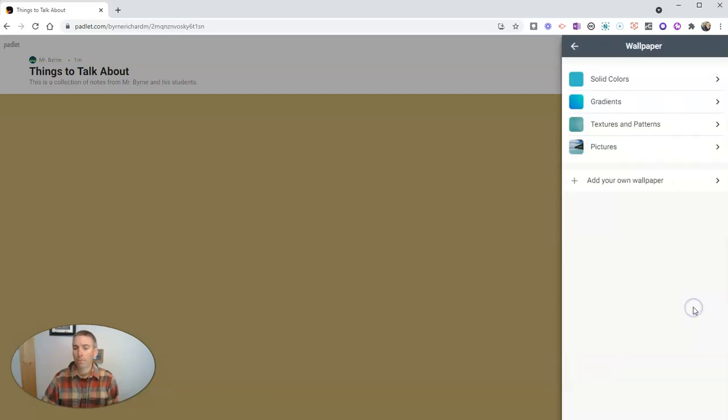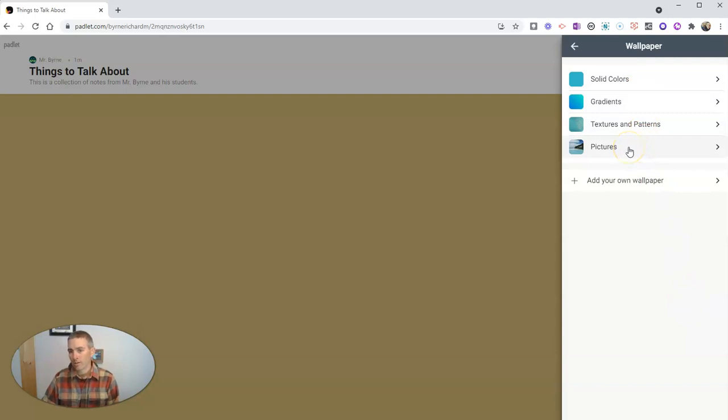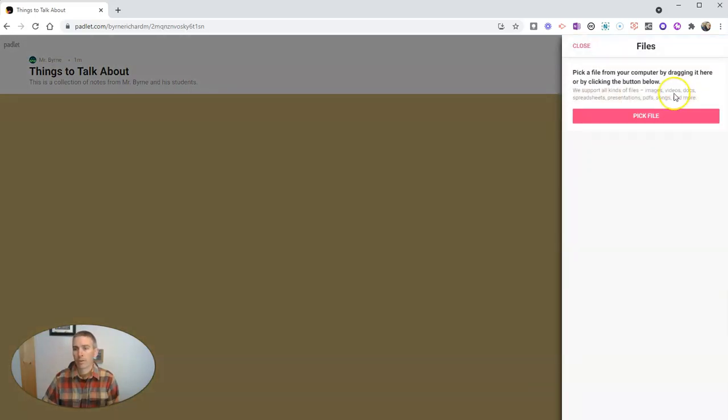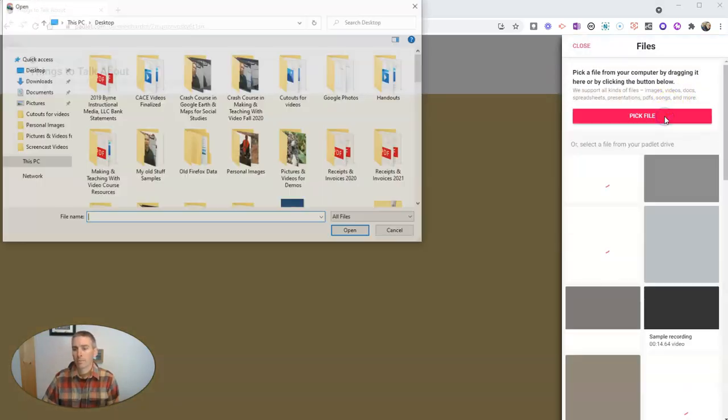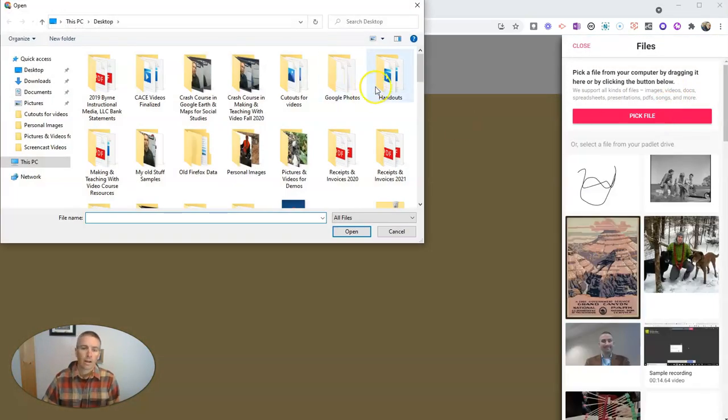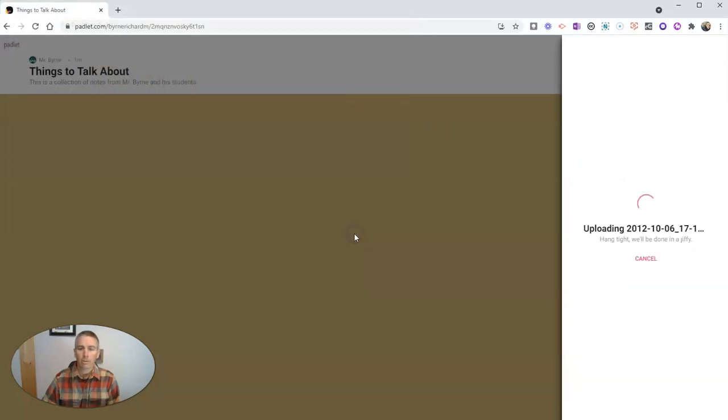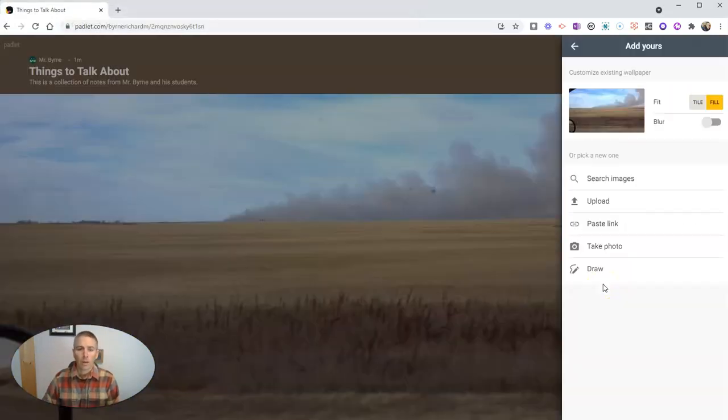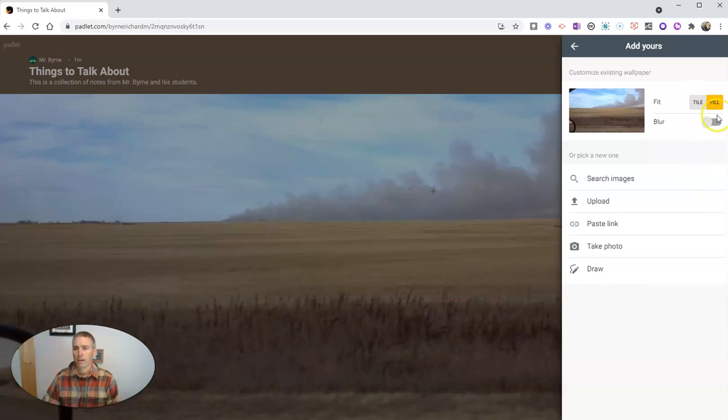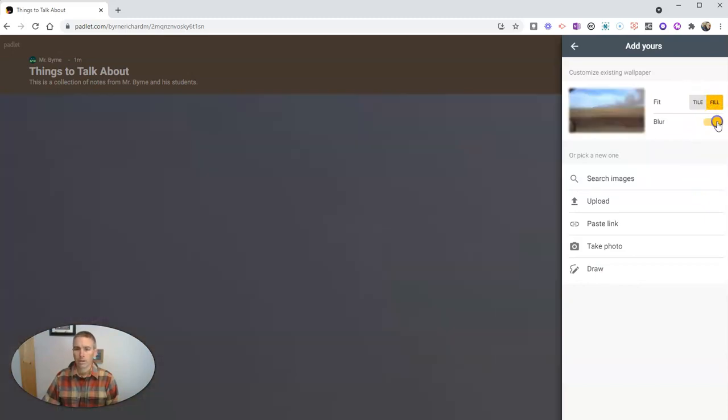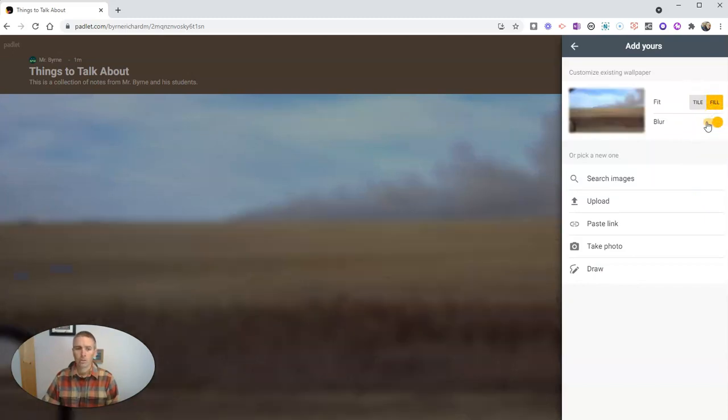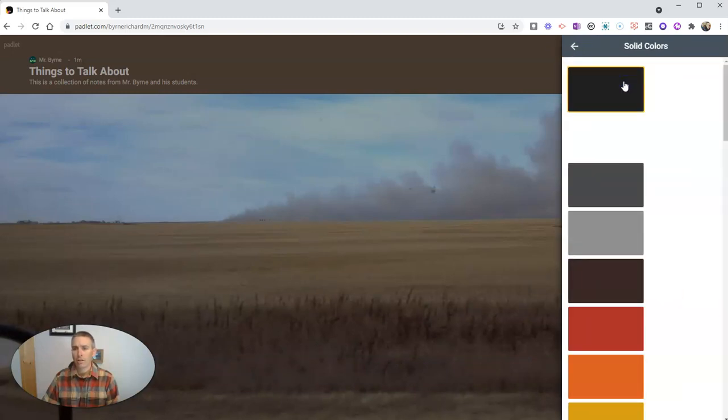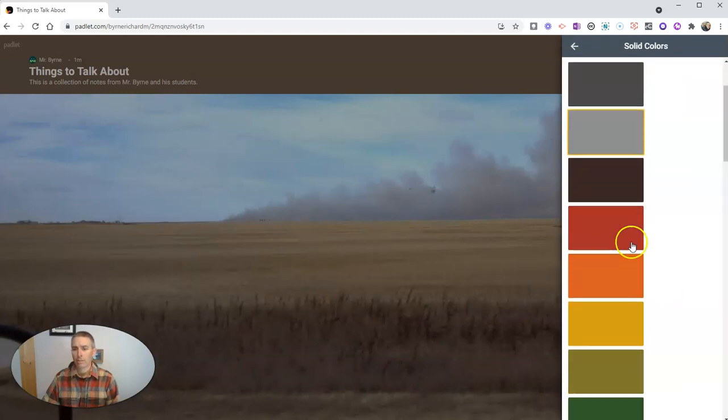Now, let's change the background. We can choose from different colors, different pictures. You can even upload your own picture. And here I can even say I want to use this as my background picture. And so that's my background picture. I can have it tiled or I can have it fill the screen. I can blur it if I want to. But I'm going to go back and just use a solid color for this demo.